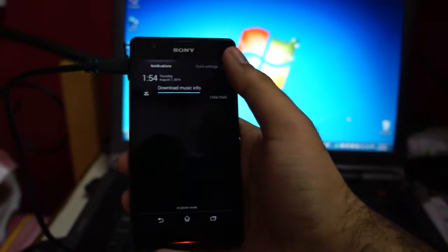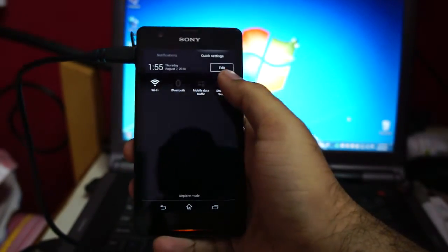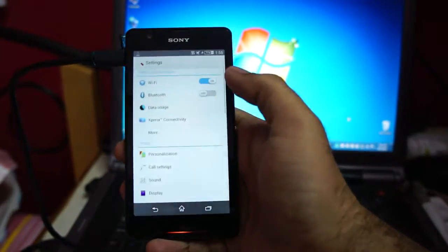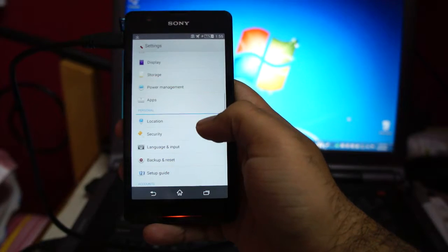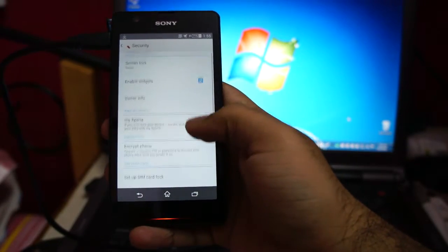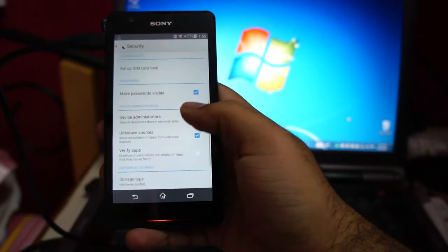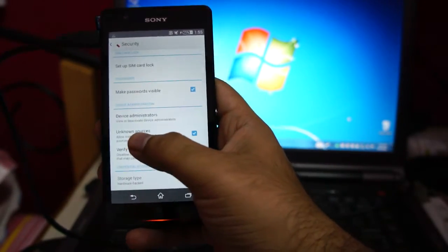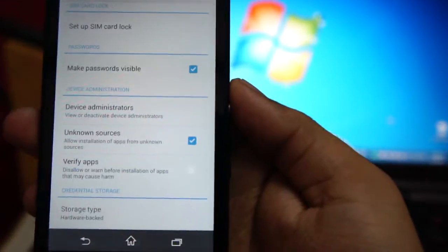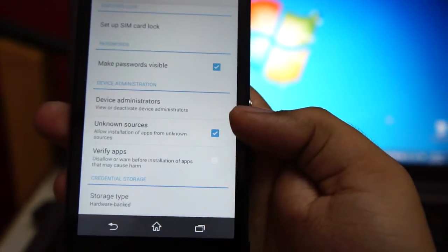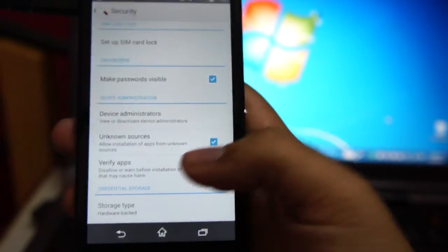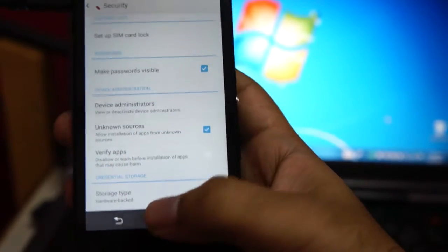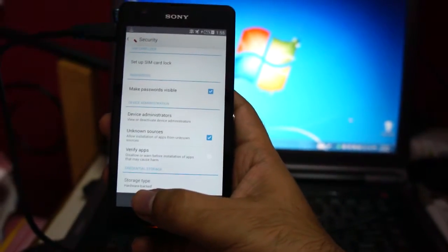So first thing you want to do is go to quick settings and go to main settings, go to security, and make sure you have unknown sources checked. Check this and disable verify apps. We're going to do it temporarily so that we can install the root.